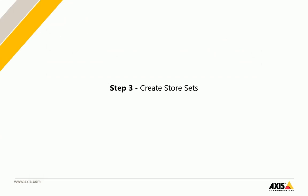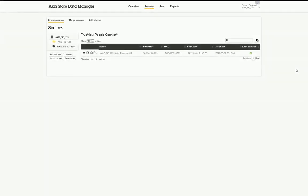Step 3: Create Store Sets. After successfully connecting the cameras to the Data Manager, it is necessary to create a set for each store. This allows displaying the statistics correctly in Axis Store Reporter and to be able to categorize and make drill-downs in the charts. To create a store set, browse to the Sets page of the Data Manager. Click on Add Store.